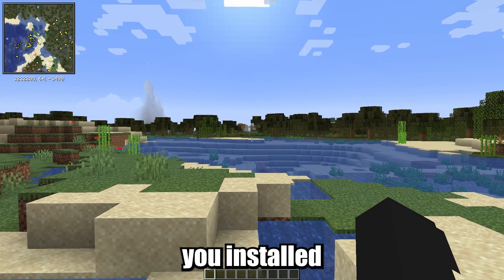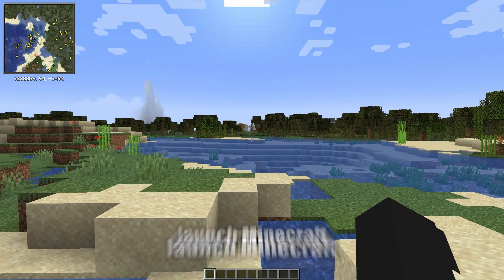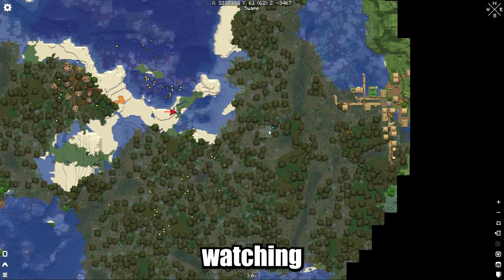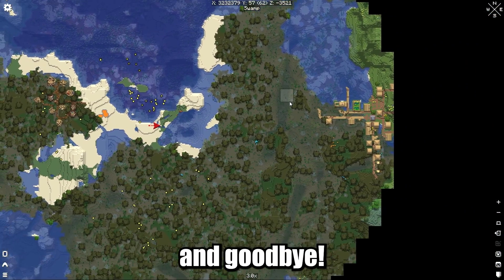Now that you've installed the mod, you can launch Minecraft with Forge and enjoy your mod. Thank you for watching and goodbye!